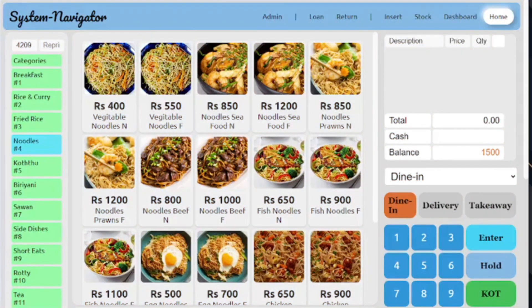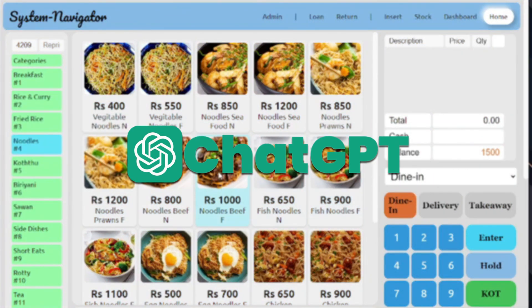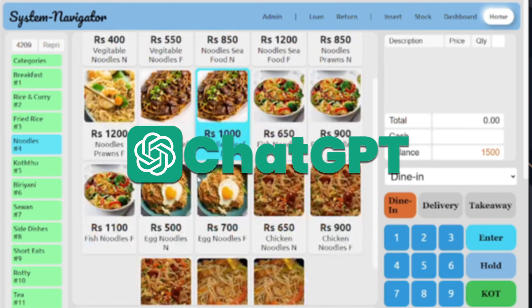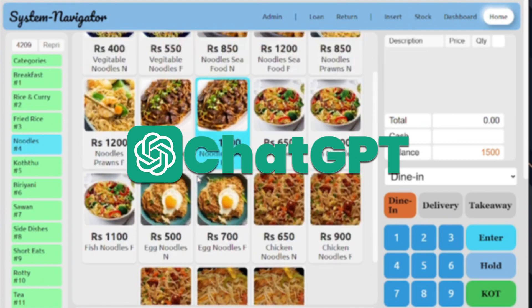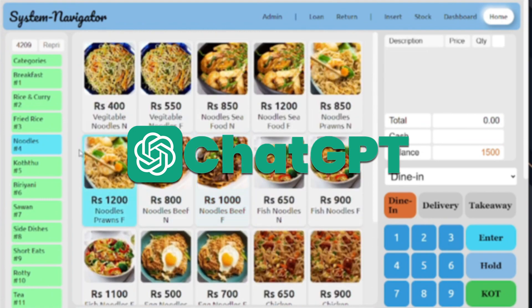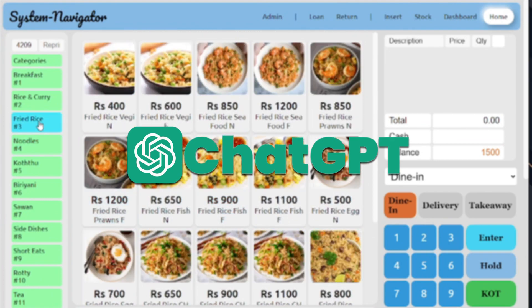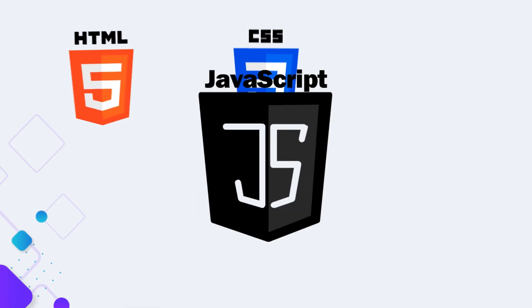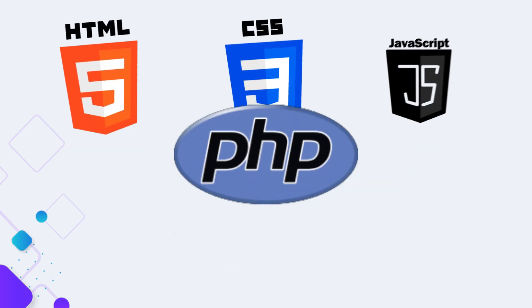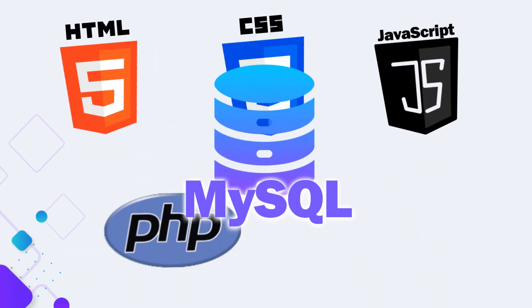Today I'll show you how you can develop a POS system using ChatGPT with HTML, CSS, JavaScript, PHP and SQL.